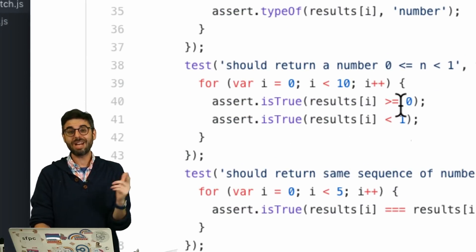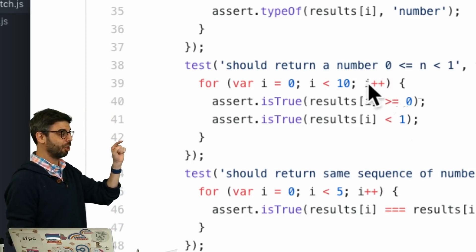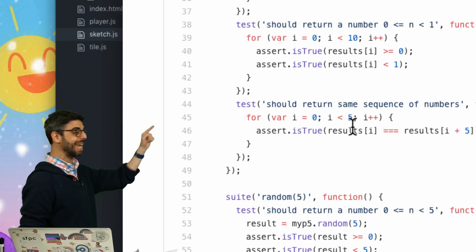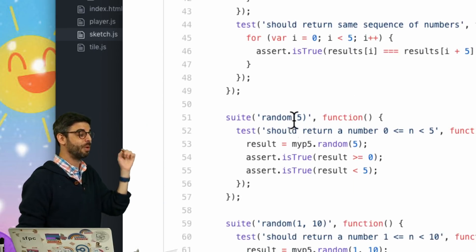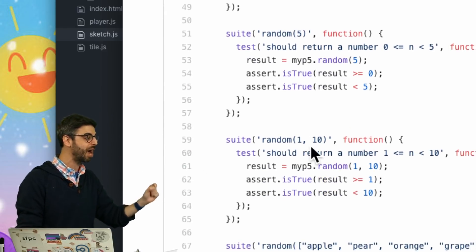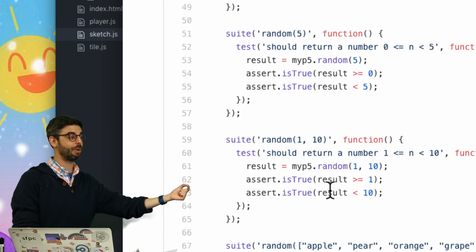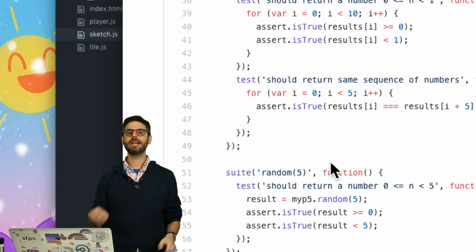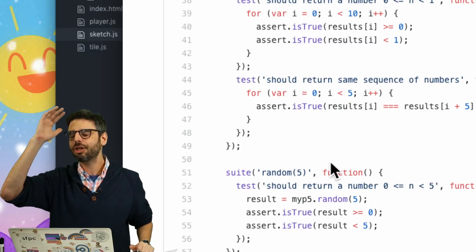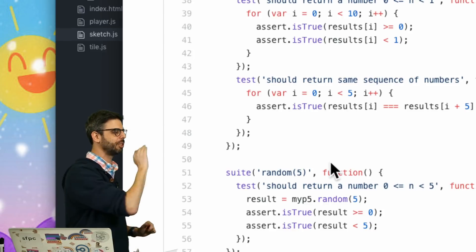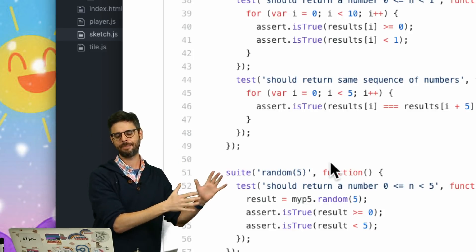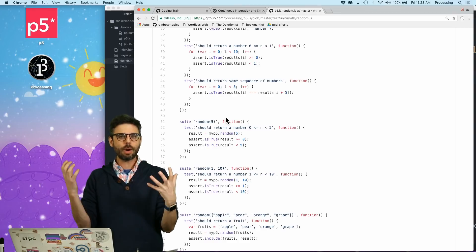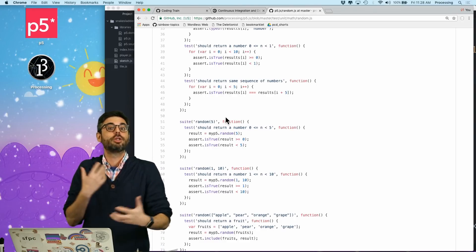What should that do? If you set a random seed, you should get the same sequence of random numbers. First, does random even produce a number? We check that all ten results are numbers. Then we check that all numbers are between 0 and 1. Then we test that random seed produced the same sequence. We also test that passing in 5 gives a number between 0 and 5, and passing in 1 and 10 gives a number between 1 and 10. This is what unit testing is.